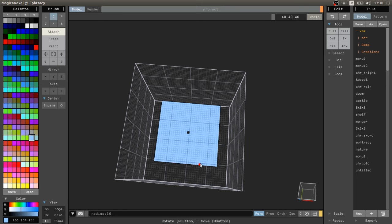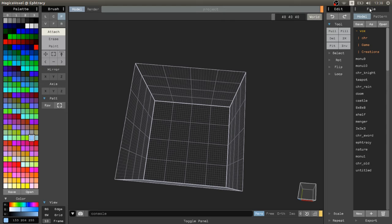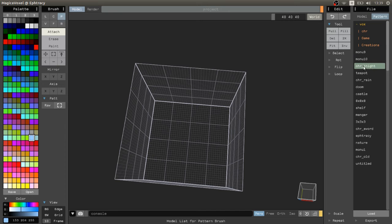P stands for pattern. You have to press near file for the pattern section and select a model. Now we can interact with the scene with our model.